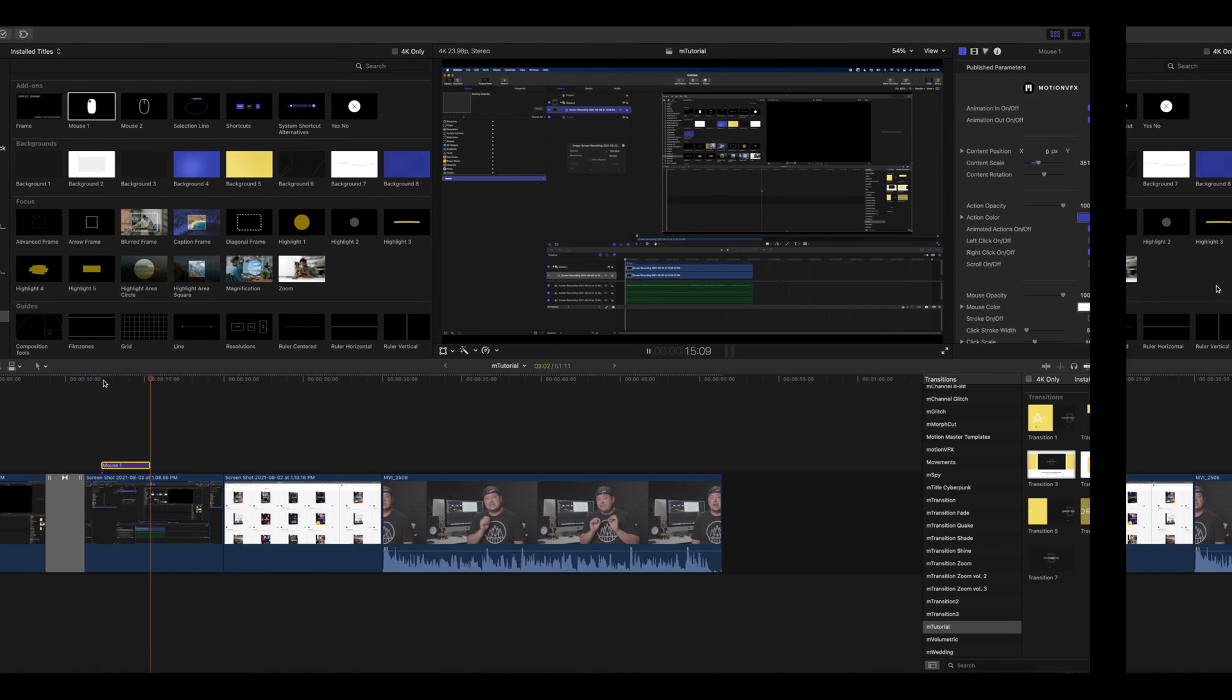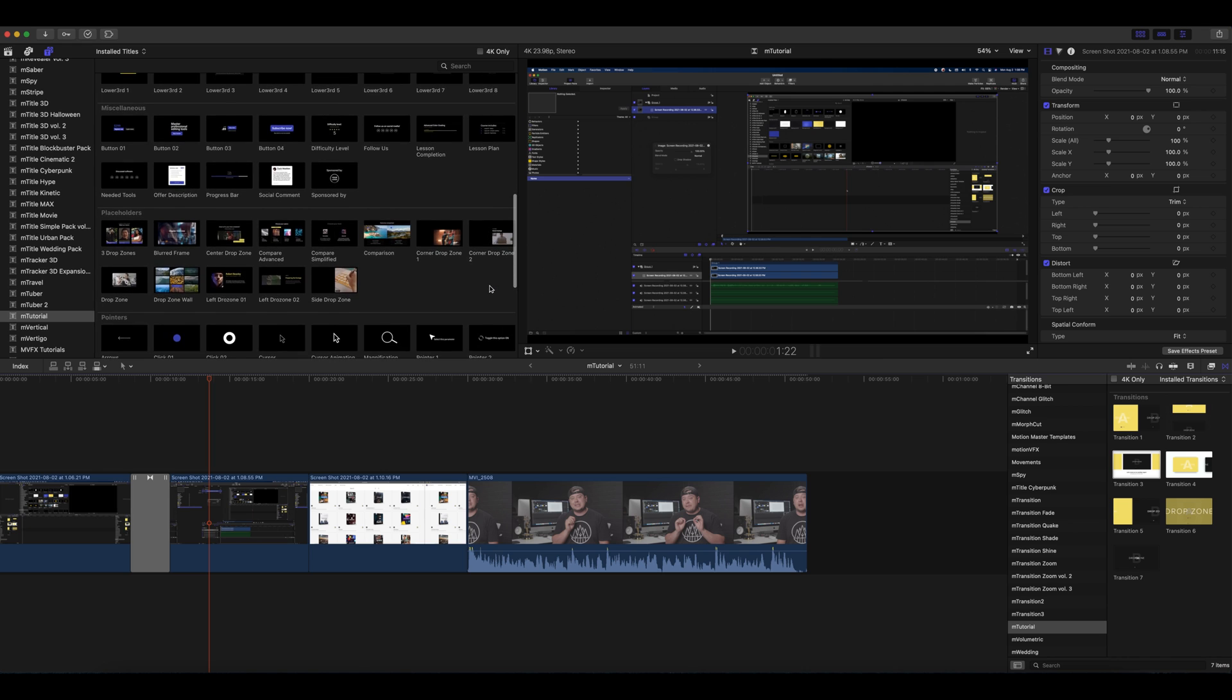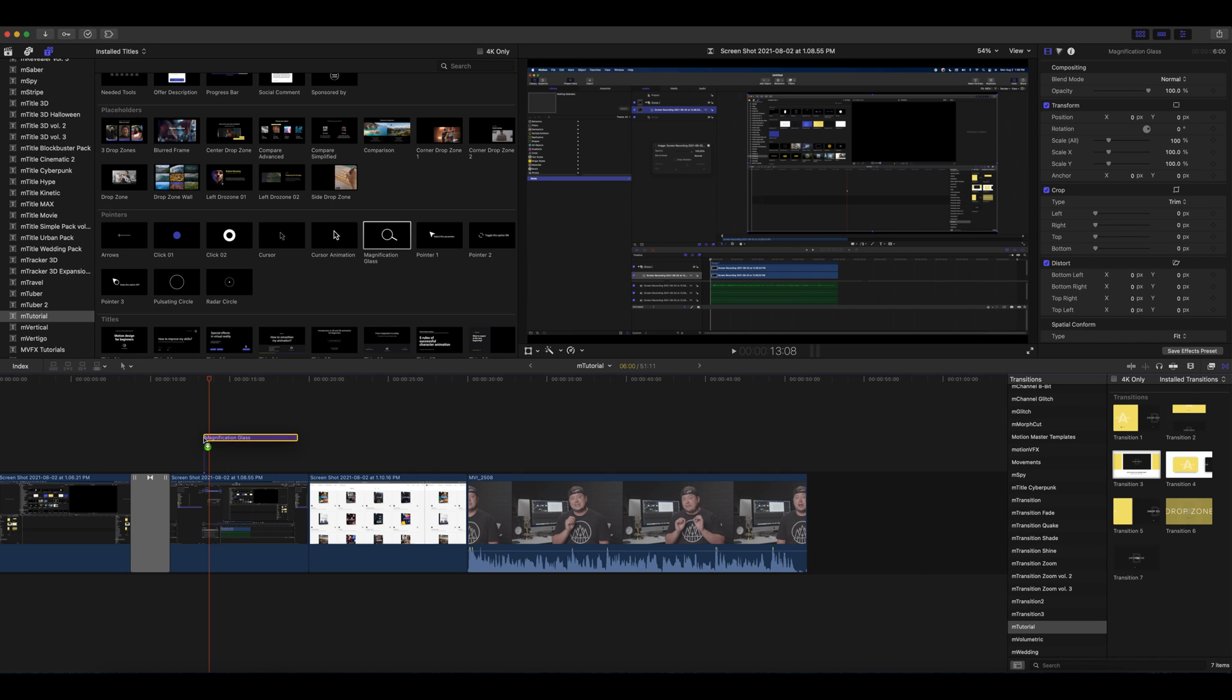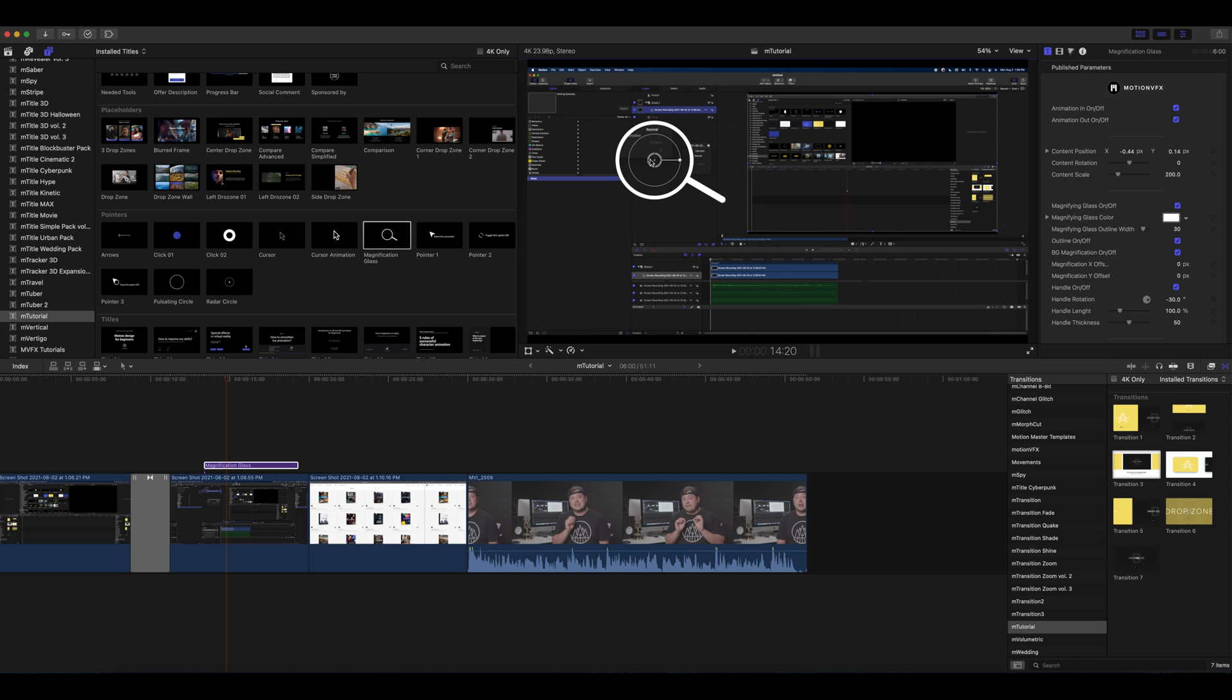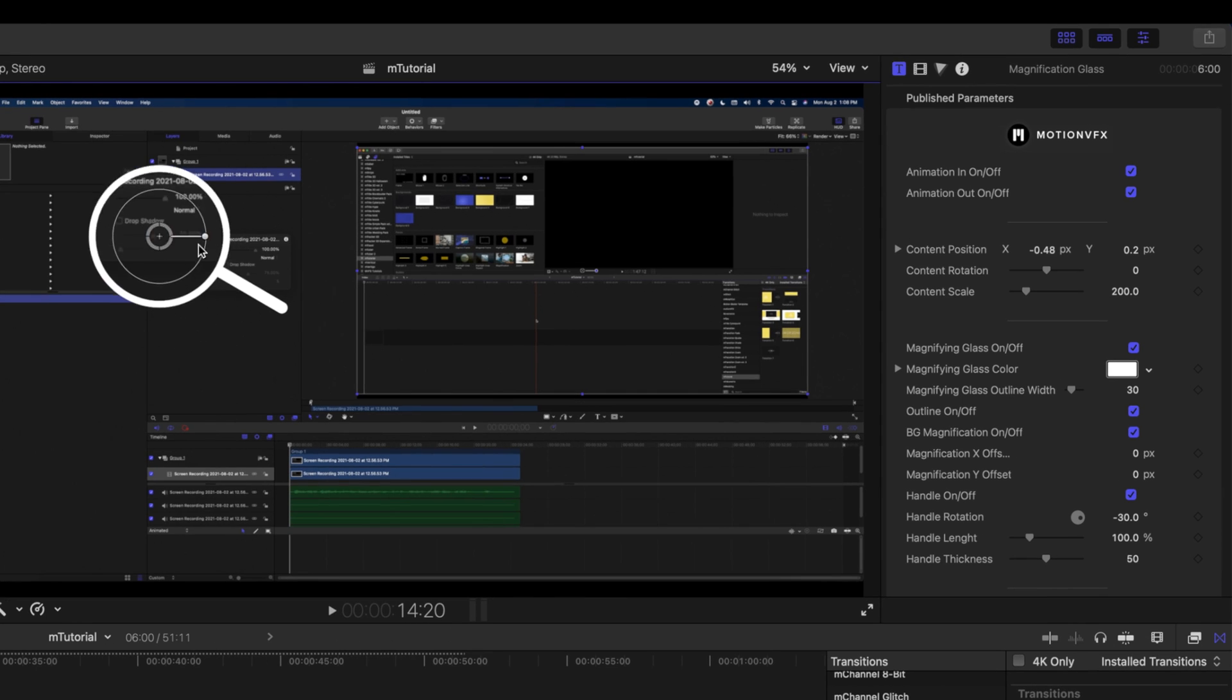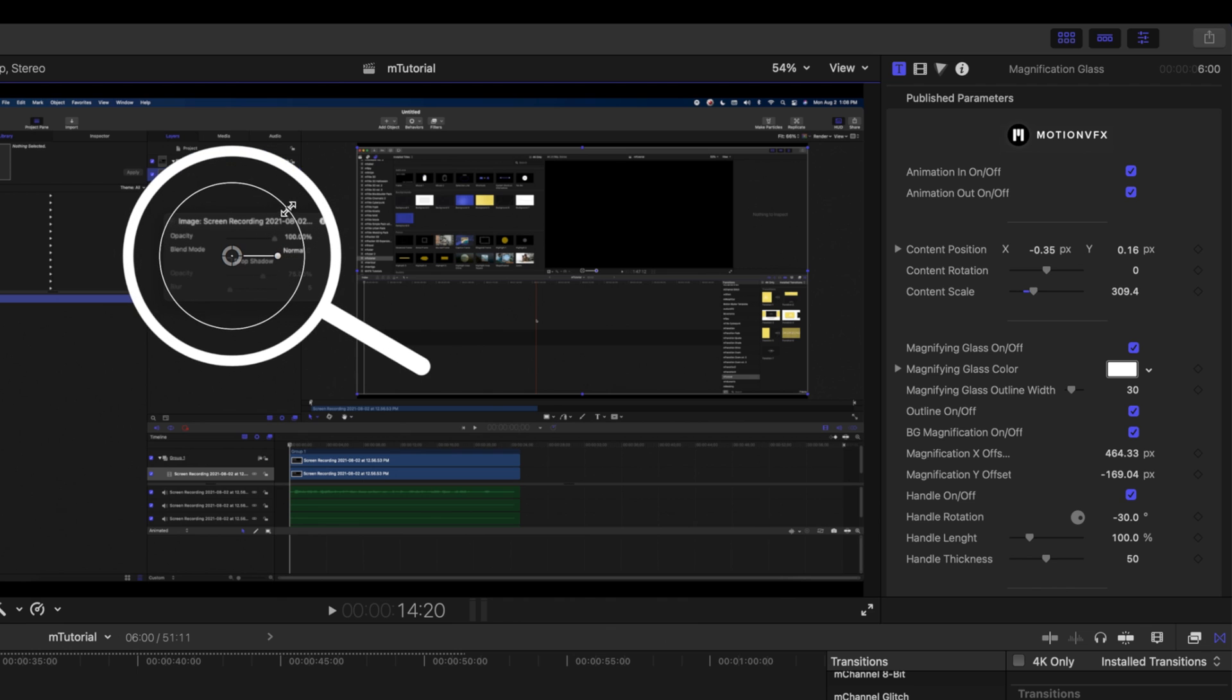Why don't we scroll down in our title section of M Tutorial to our pointers. You can see a lot of different options here. One that's a lot of fun is our magnifying glass. We can just drag this on again as a title, it is pre-animated and the fun thing about this is it is giving us a bit of a magnification and we can make changes to that magnification axis.